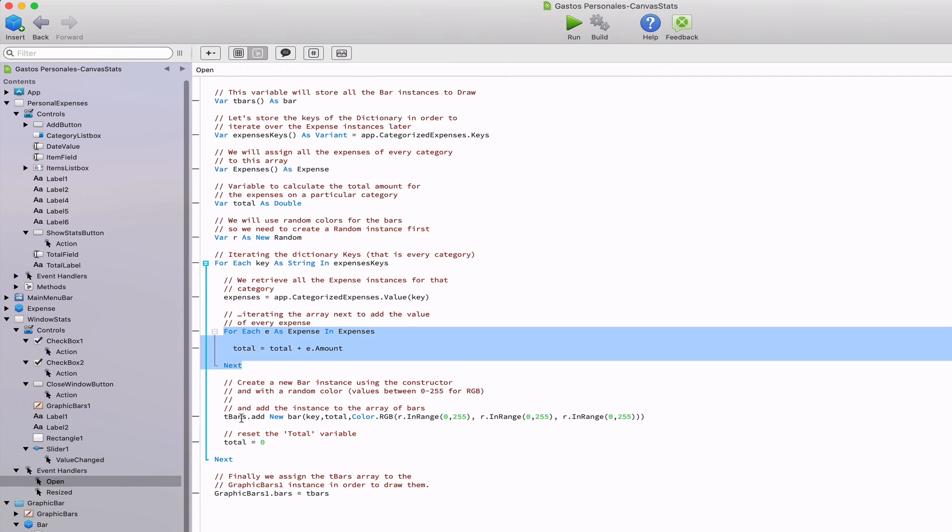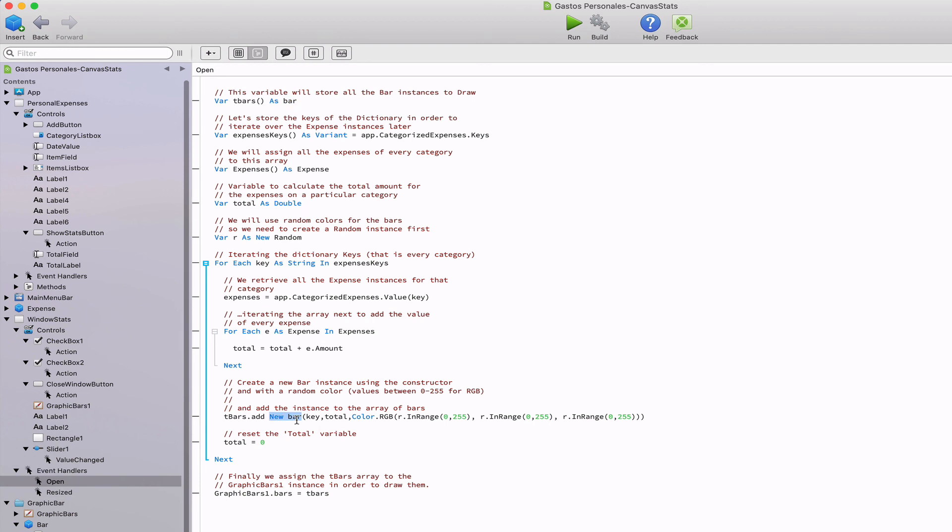Then we create a new bar instance using the key as the bar instance label, the total value as the value to display and setting a random color as the bar color.